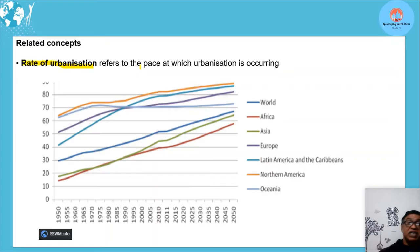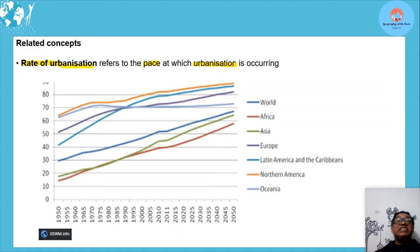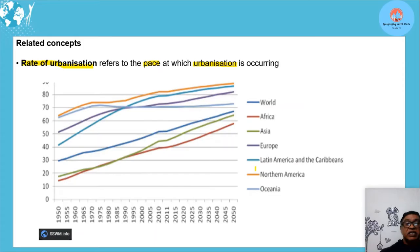Another concept is the rate of urbanization — the pace at which urbanization is occurring. If one country's urbanization went from 40% to 42%, and another went from 40% to 48%, the second country's rate is faster. Looking at Europe and North America, the curve is flattening — the rate is slowing down, meaning fewer people are moving to urban areas.